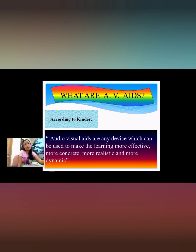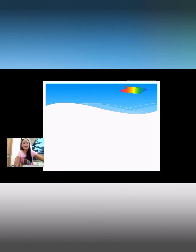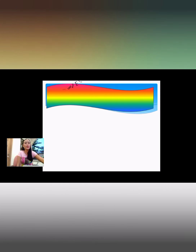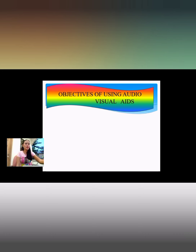Audio visual aids are the best tool for making teaching more effective and the best dissemination of knowledge. Let's proceed to the objectives of using audio visual aids.